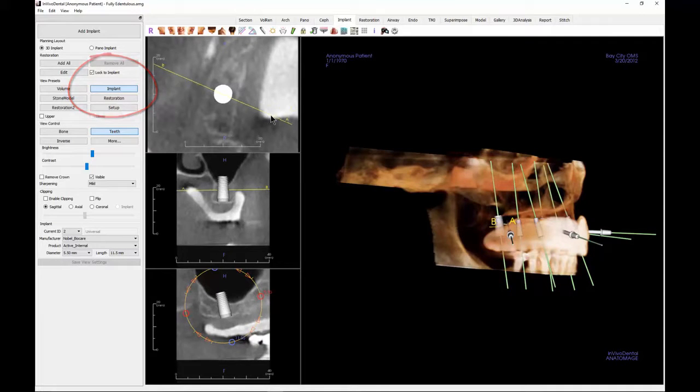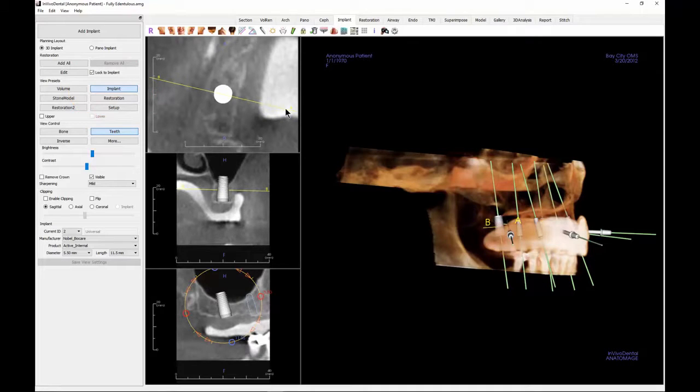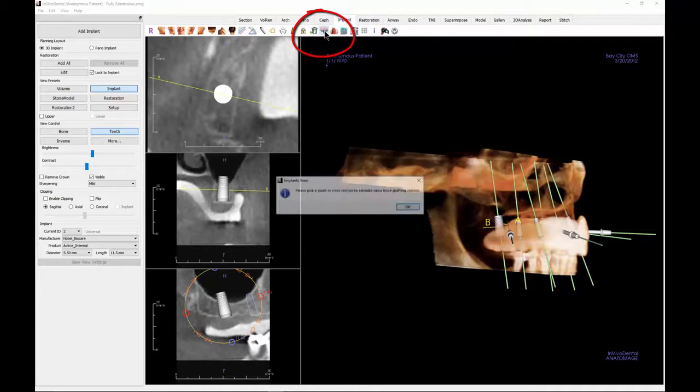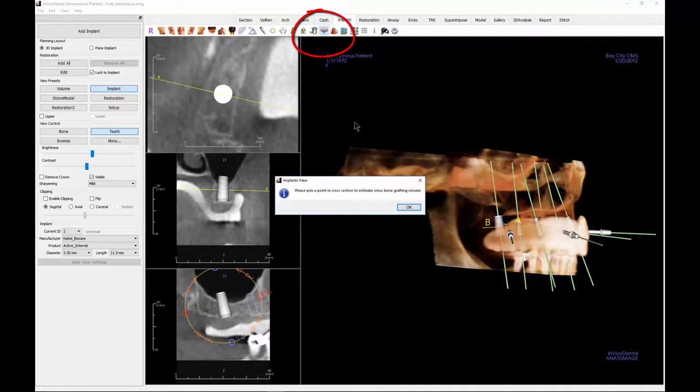Drag the AB line in the axial view until it is perpendicular to the arch. Next, click the Visualize Bonegraft volume icon on the toolbar, then click OK.